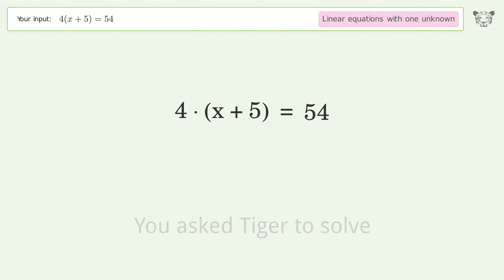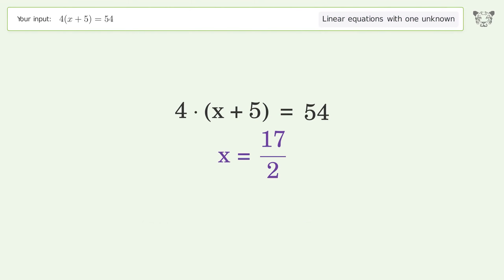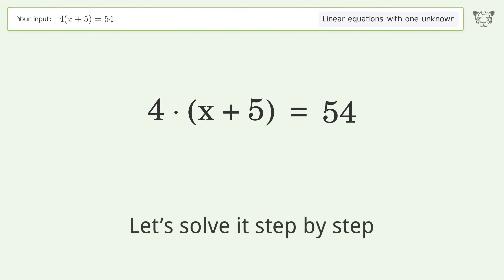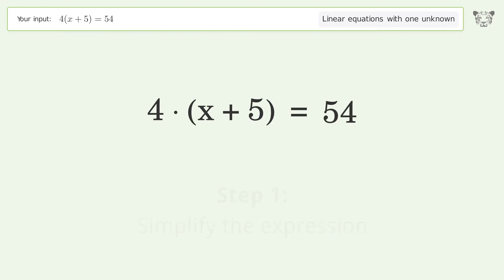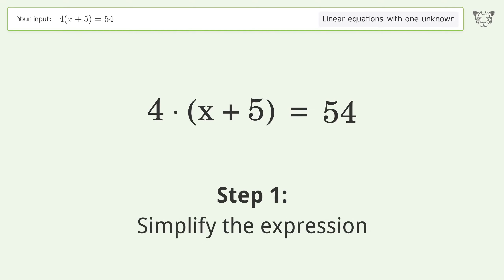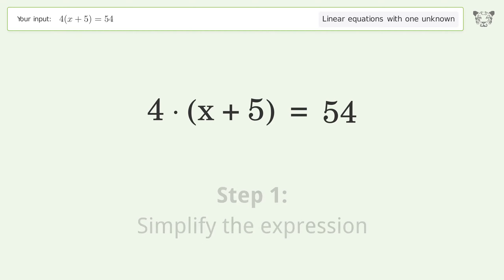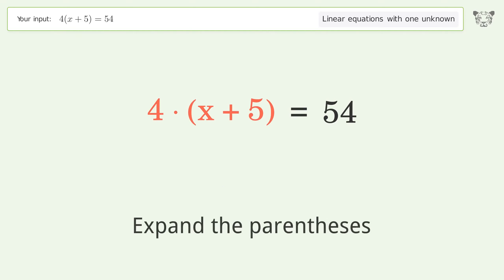You asked Tiger to solve this. It deals with linear equations with one unknown. The final result is x equals 17 over 2. Let's solve it step by step.